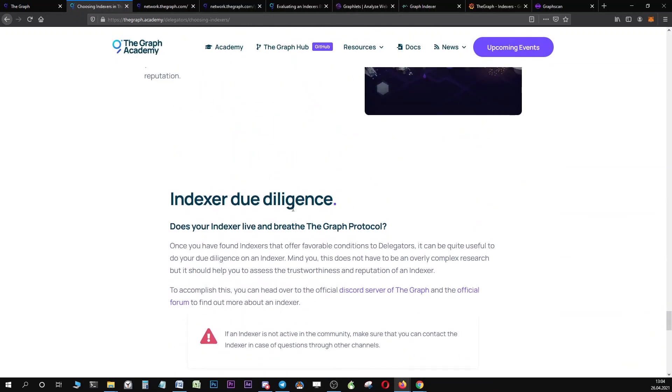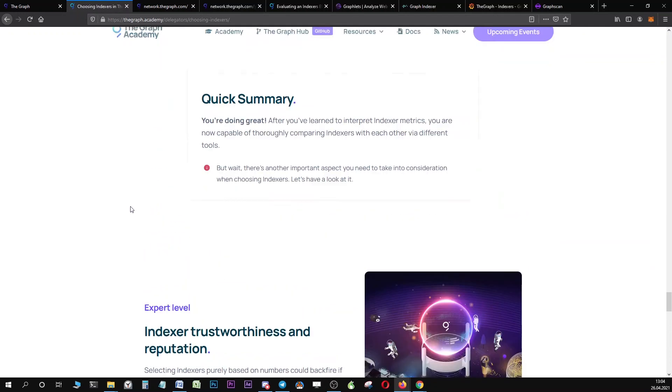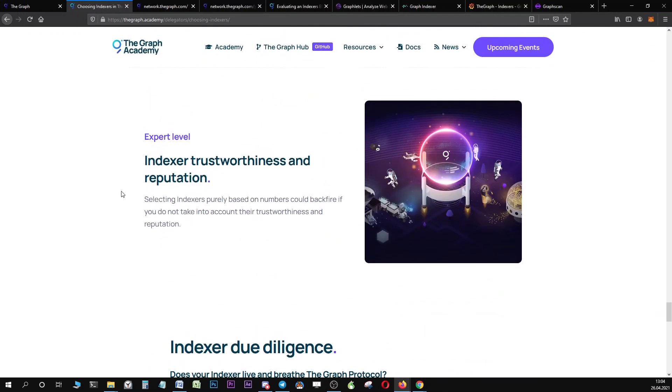That's about it. This was a lengthy video, but I hope you have enjoyed this video and that you now have a better understanding on what metrics you can use to select an indexer and what metrics you can use to better compare indexers with each other. Thank you very much for watching and happy delegating!